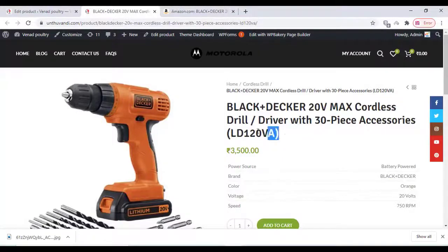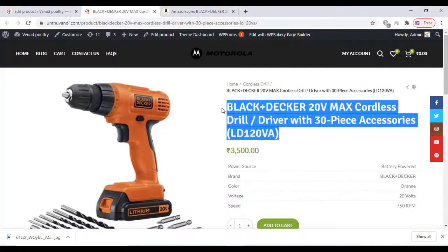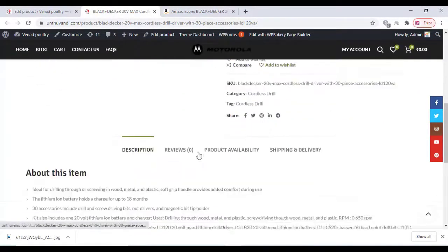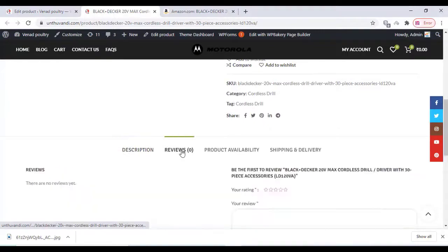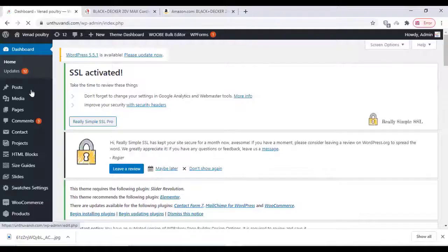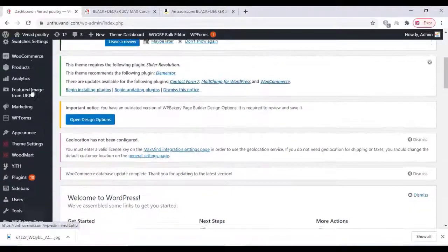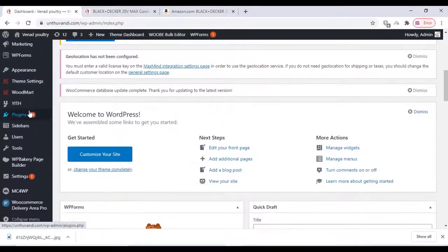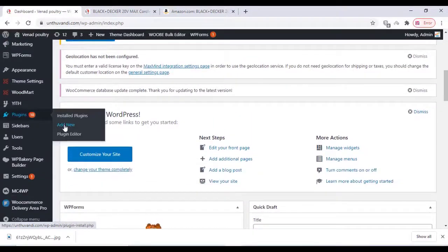Hi friends, in this video we are going to add Amazon reviews to our WooCommerce product section. First, we have to install a plugin. I will give the link in the description box below. You can download from there. Just type the plugin name in the plugin section and click...